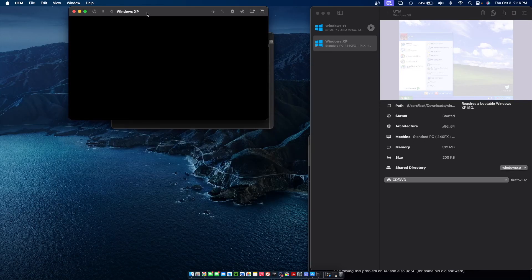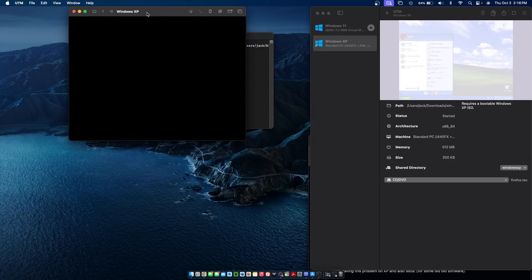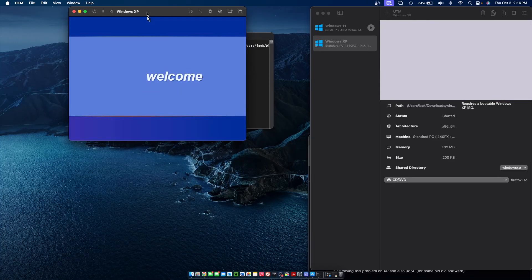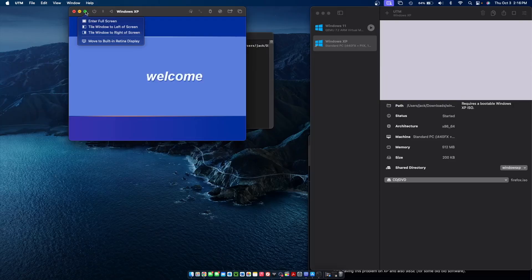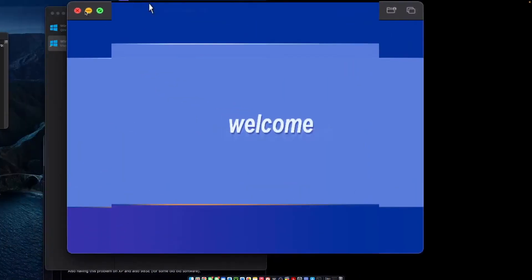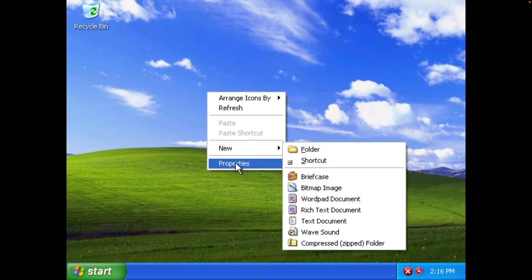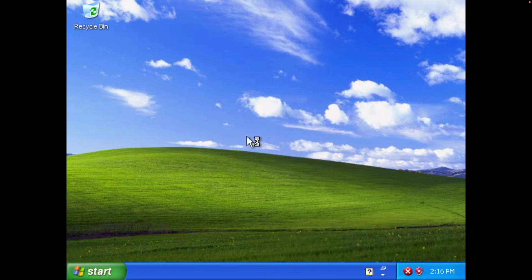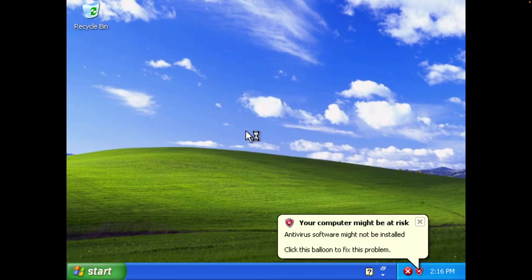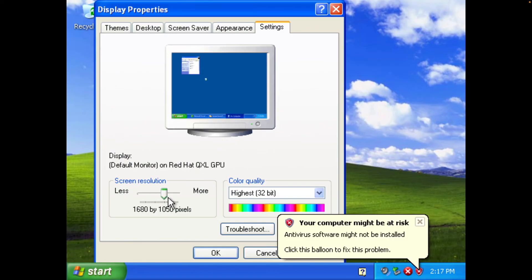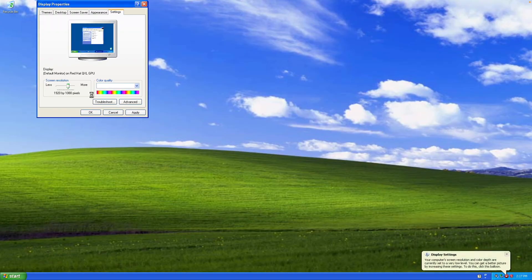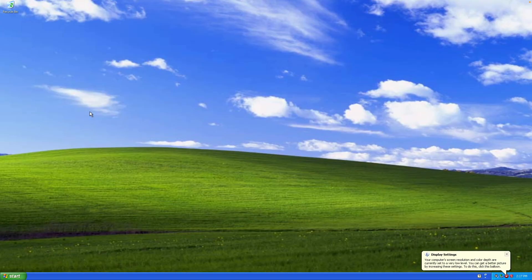And since we've installed our Spice Guest tools we also have Wi-Fi and display drivers now so we can go ahead and put this into full screen. We can resize the display real quick by going to properties, settings, and then you can select the size of your display. Then click apply and it'll automatically update for us.